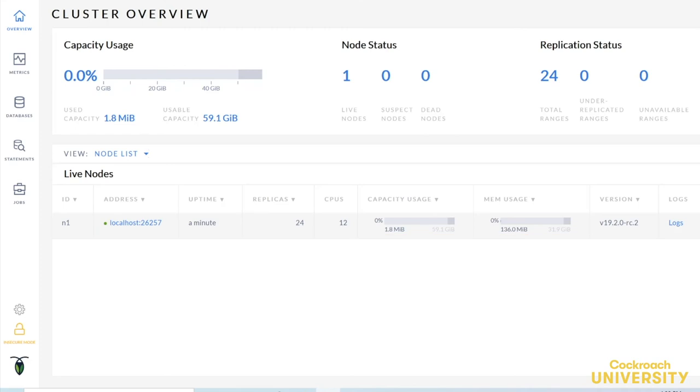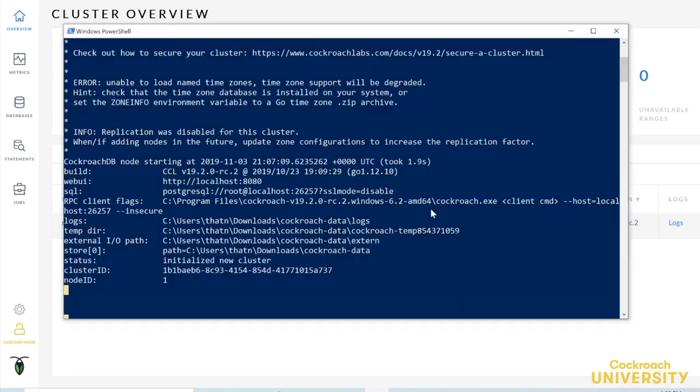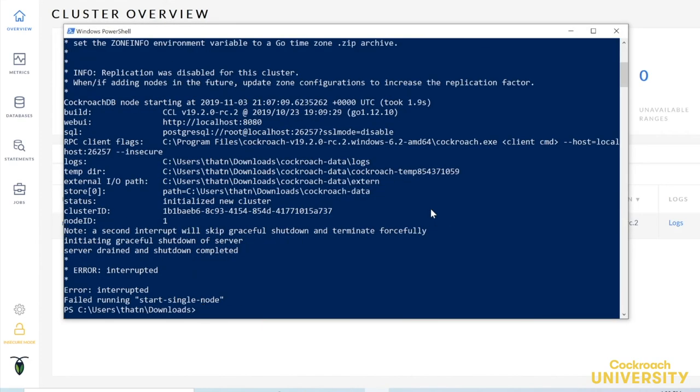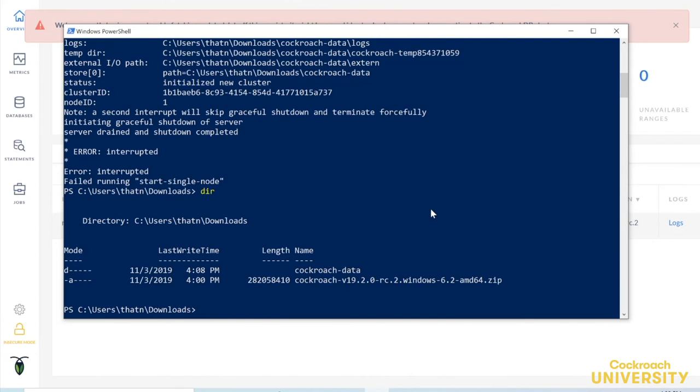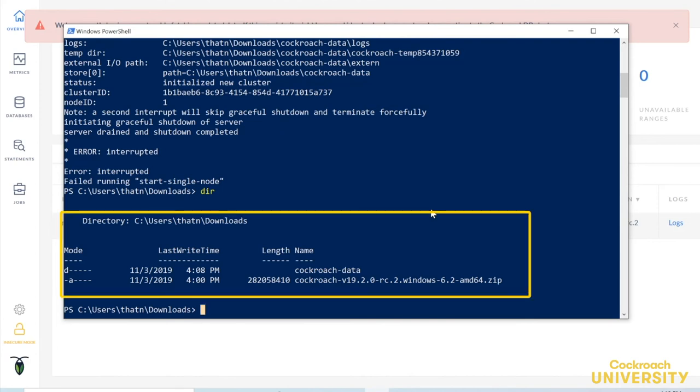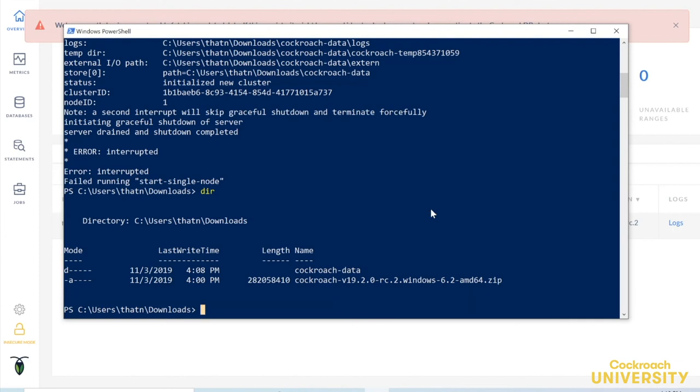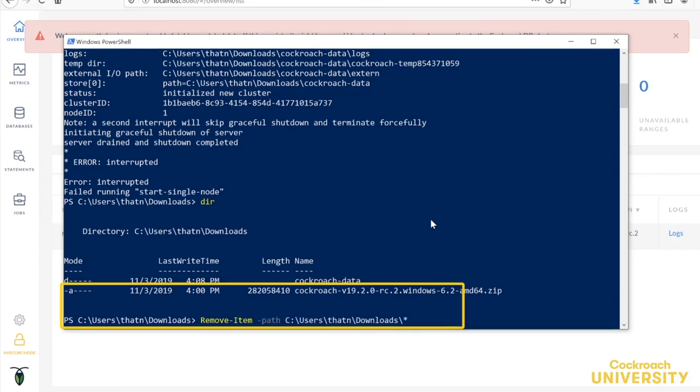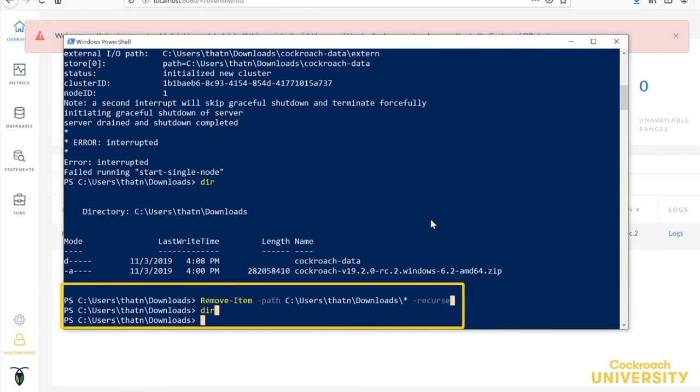Let's clean up what we've done. We'll go back to PowerShell and kill the node with a control C. And if we look at our directory, we can see the zip file we downloaded and this CockroachData directory, which the node created to store its data and logs. We'll delete that now to tidy up.